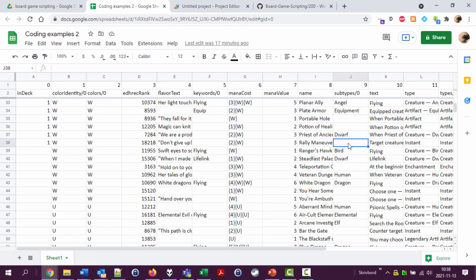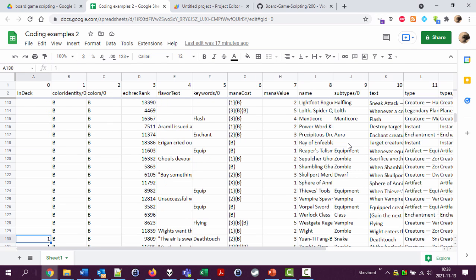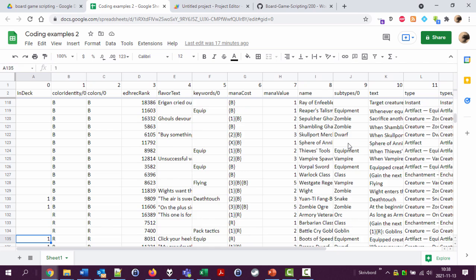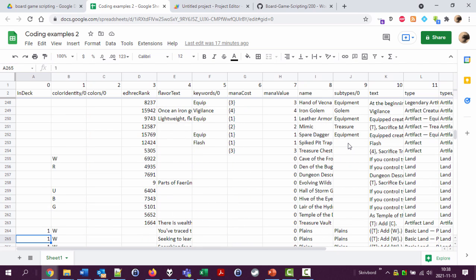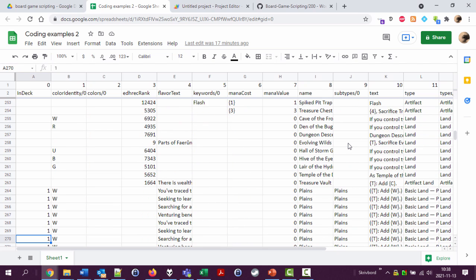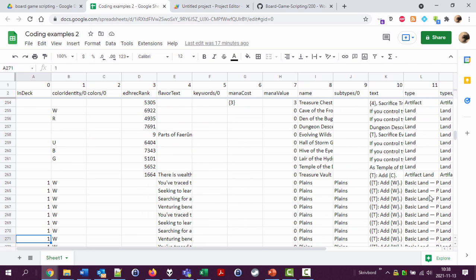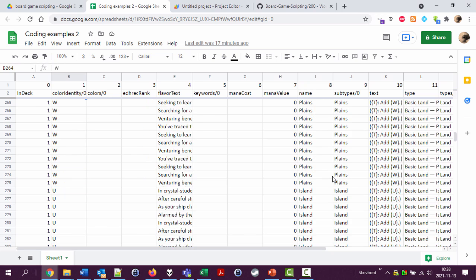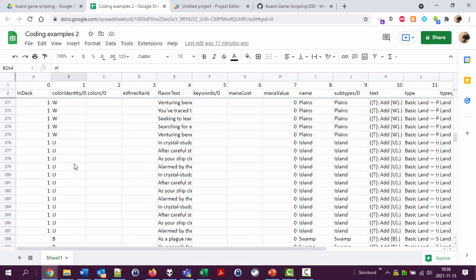In this video we're going to look at how to - well I want to have a look at all the lands I have added to my deck. Where are the lands? Down here. And make it easy for the script to know that this land produced one white mana and this land produced one blue mana.